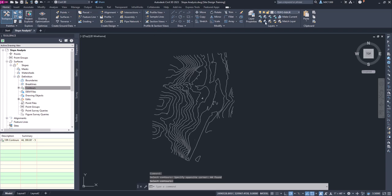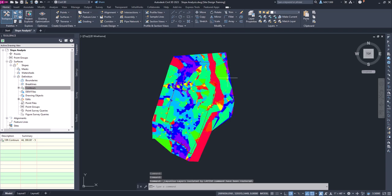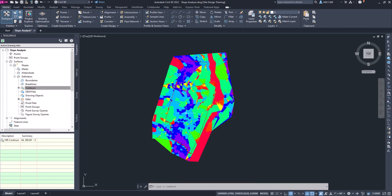And then layer unisolate. And now you can see we've got this surface that's got some different banding and slopes, but we still got to create the analysis so we're not quite done yet.